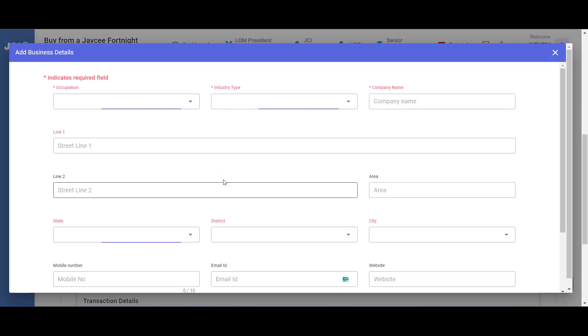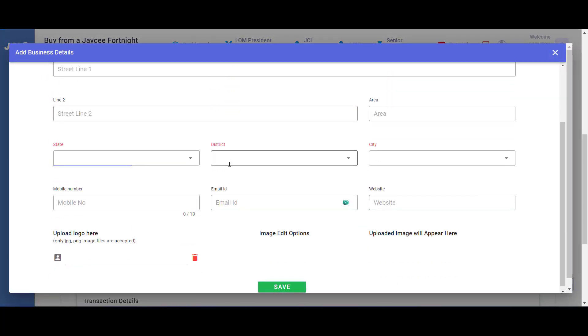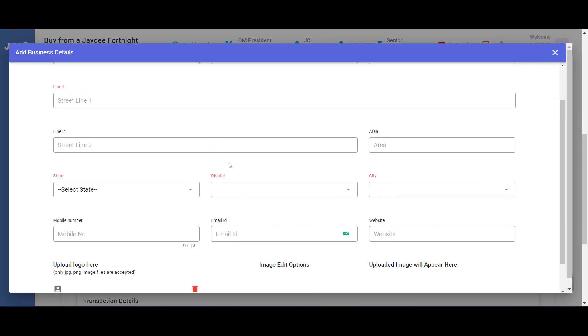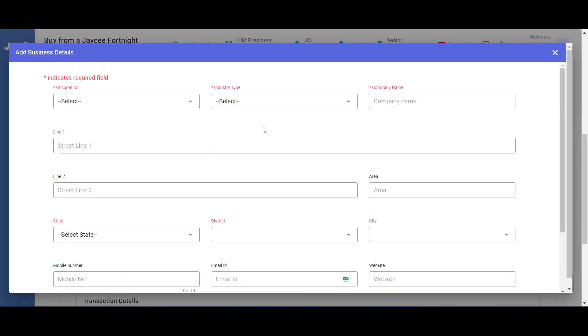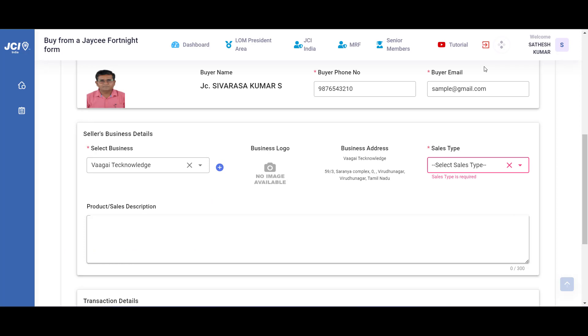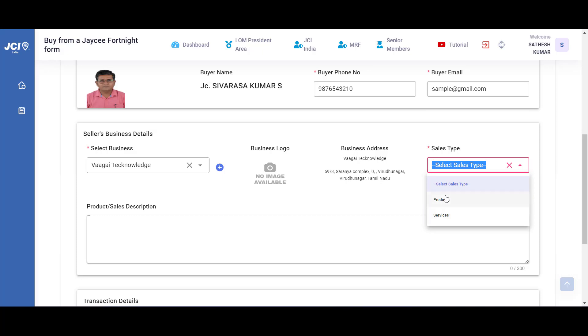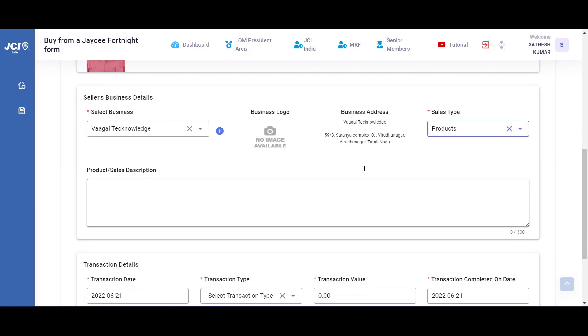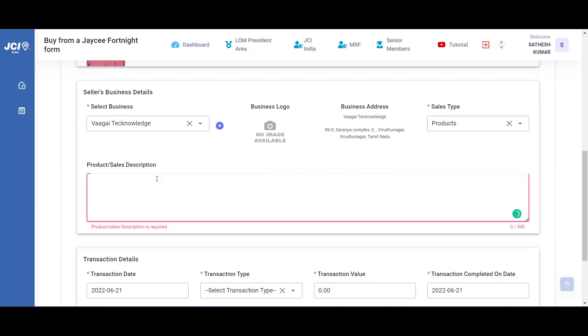The next thing to do is to select whether the sales was a product or a service. I'm going to go with the product. Next thing to do is to type your product or the service that was sold. For this example, let me type a laptop.